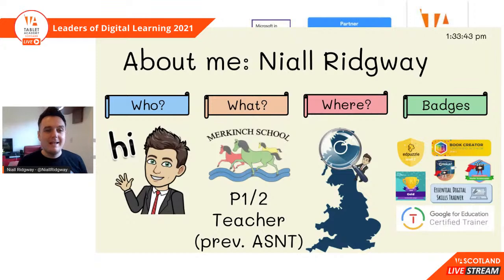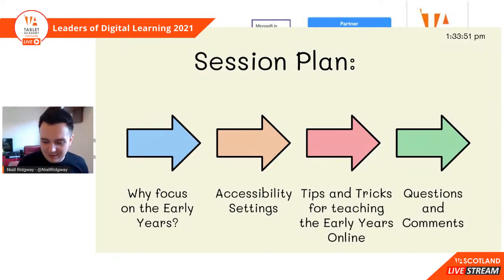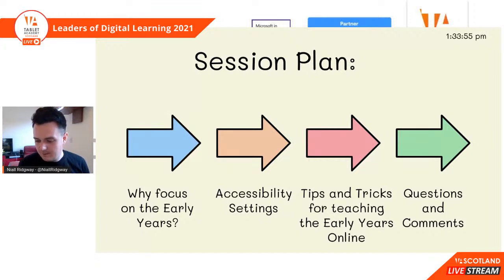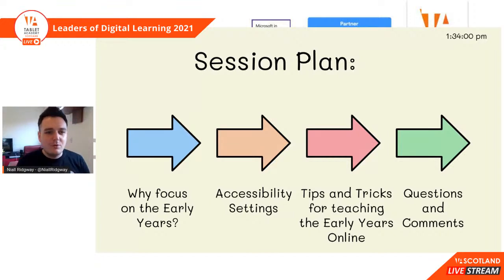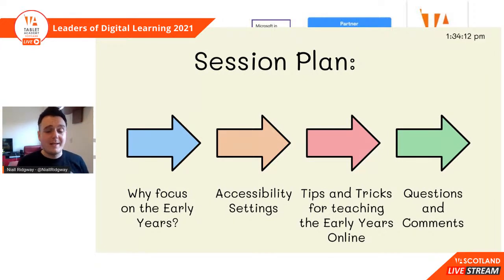I hope that you enjoy today's session. I mentioned that I was an additional support needs teacher because a lot of the things we're doing to support the early years are things that we would do to support learners who have an additional support need or who require the accessibility settings to be turned on. If you were at the accessibility settings talk this morning, there will be a few repeats. Today's session plan: why focus on the early years, accessibility settings, tips and tricks for teaching early years online, and questions at the end.